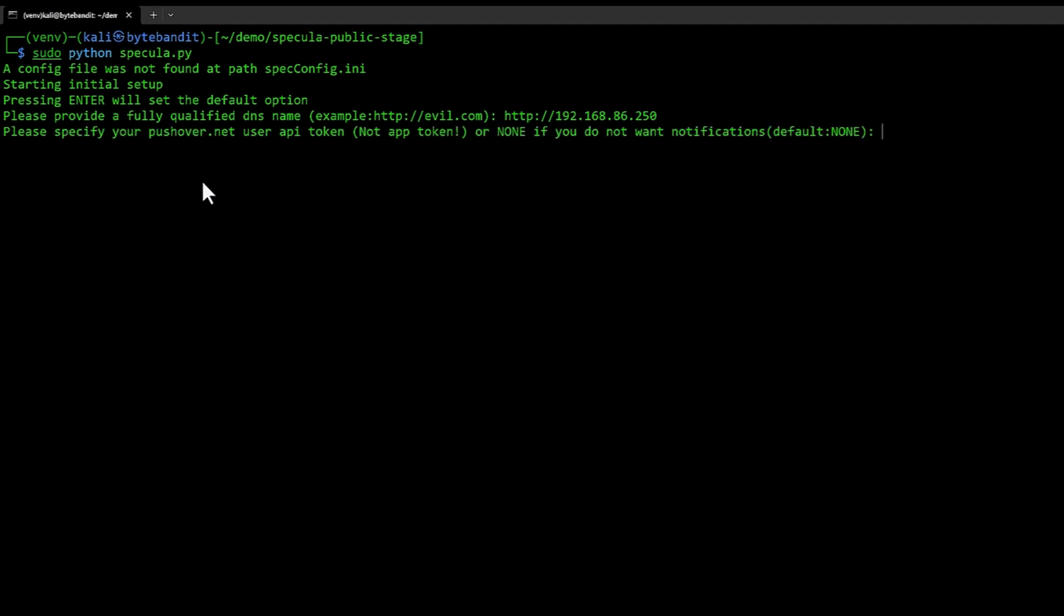If you have Pushover you can specify API token here and get notifications on your phone. I'm not going to do that.